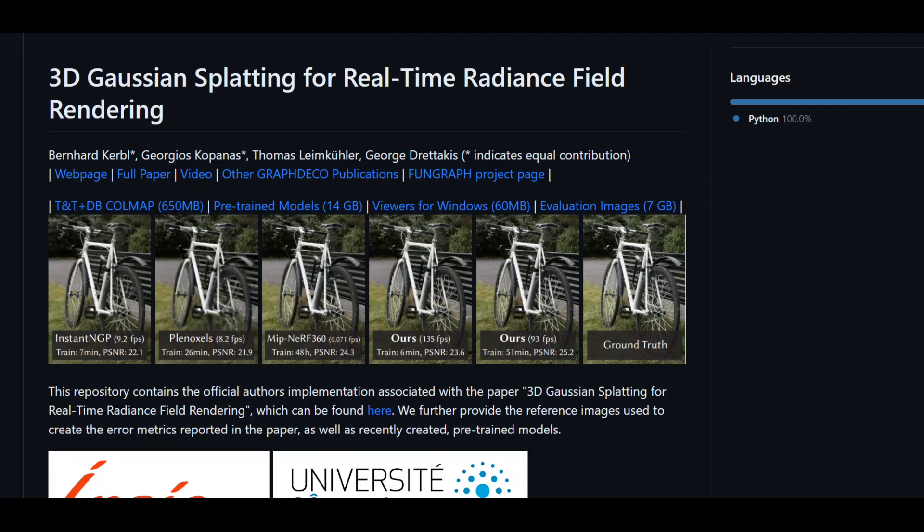Then we have an OpenGL-based real-time viewer to render trained models in real-time. And lastly, there is a script to help you turn your images into optimization-ready SFM datasets.